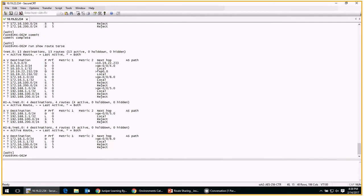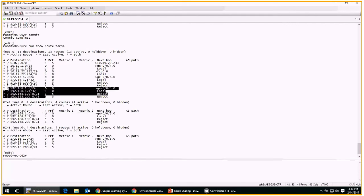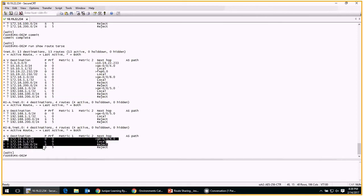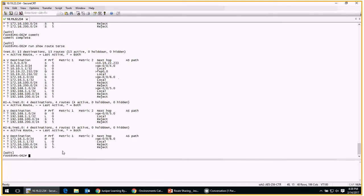All of a sudden the inet.0 table in the master instance looks quite different. All of the routes from routing instance A are now in the master table, and likewise all the routes from routing instance B are also in that master instance. So it worked — things are looking good.